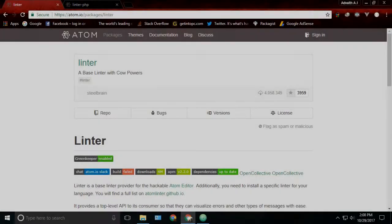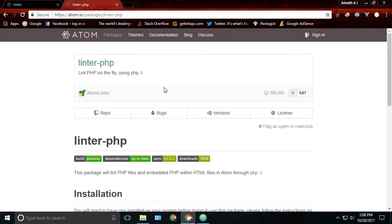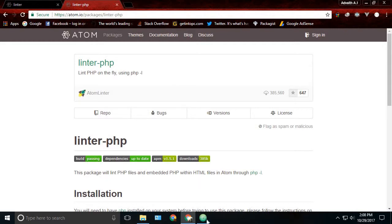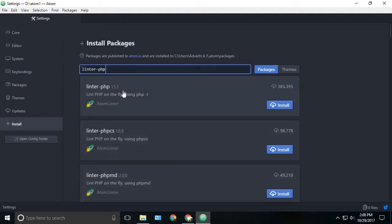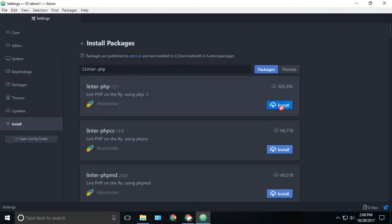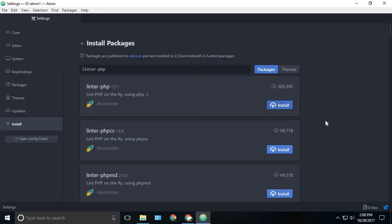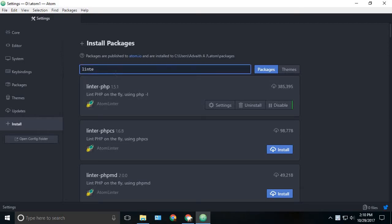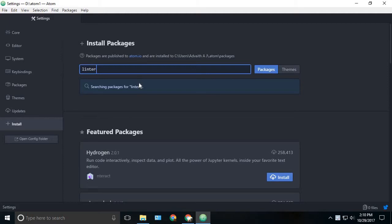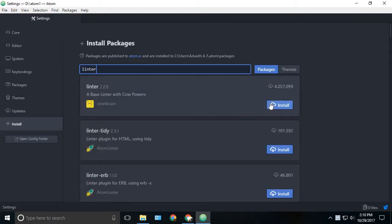The next package is linter. If you are a PHP developer, then you should use linter PHP. Or if you're any other kind of developer, you should find the package according to your language and install it. I'm a PHP developer, so I will install linter PHP. What this does is it checks all the files and checks whether there is an error or not. This is very helpful while debugging and developing. By just installing linter PHP is not enough, we also need the official linter package. Just type linter and search it and install this linter.